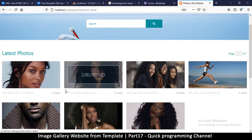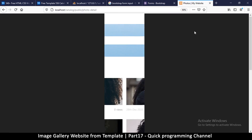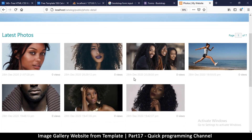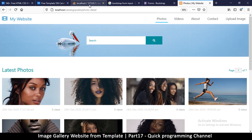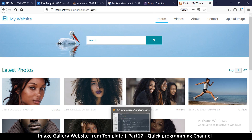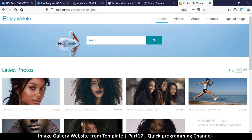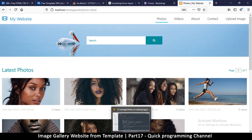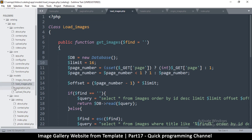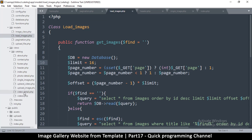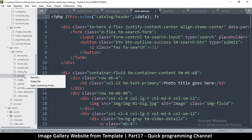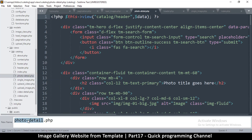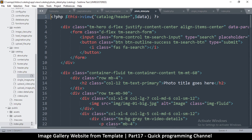When we click on any of these items we are not taken to the single page for each image. To fix that we need to be taken to the photo detail page. Unfortunately we don't want a controller with a hyphen, but an underscore can work, so I'm going to rename this file to use an underscore instead.